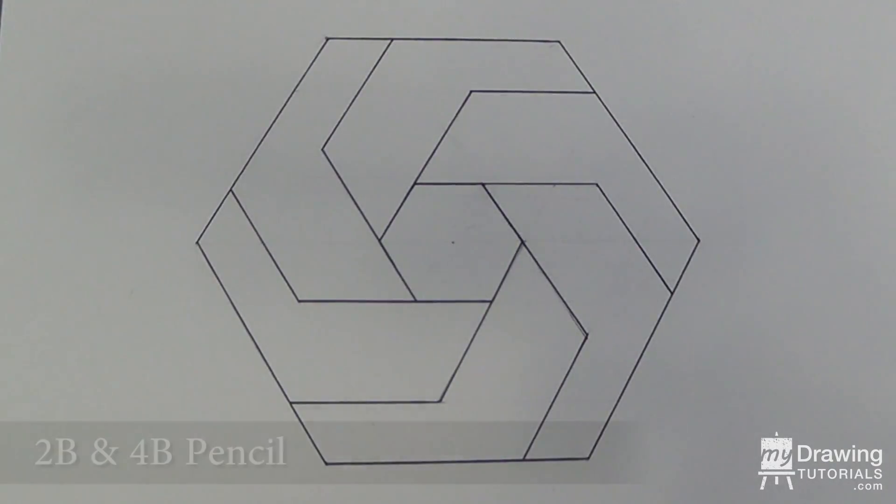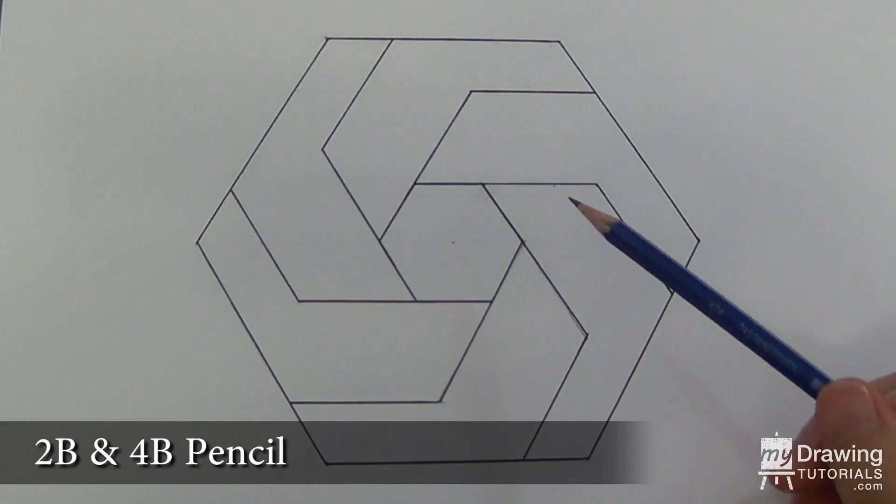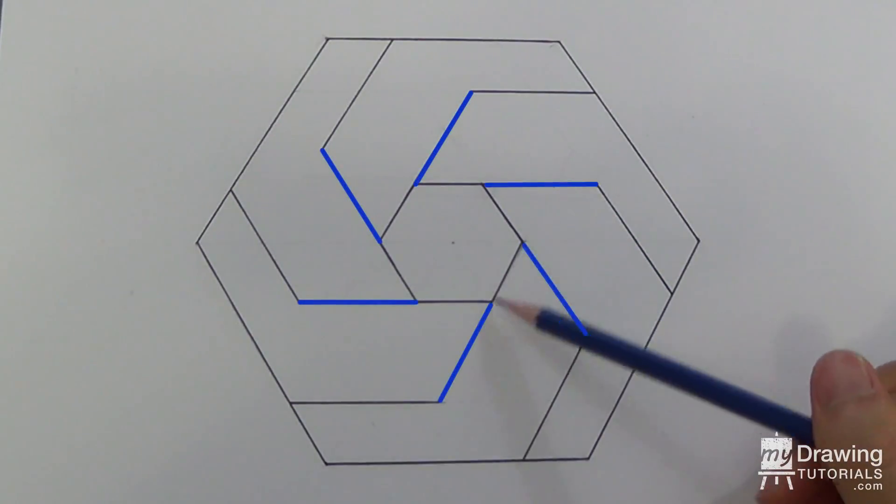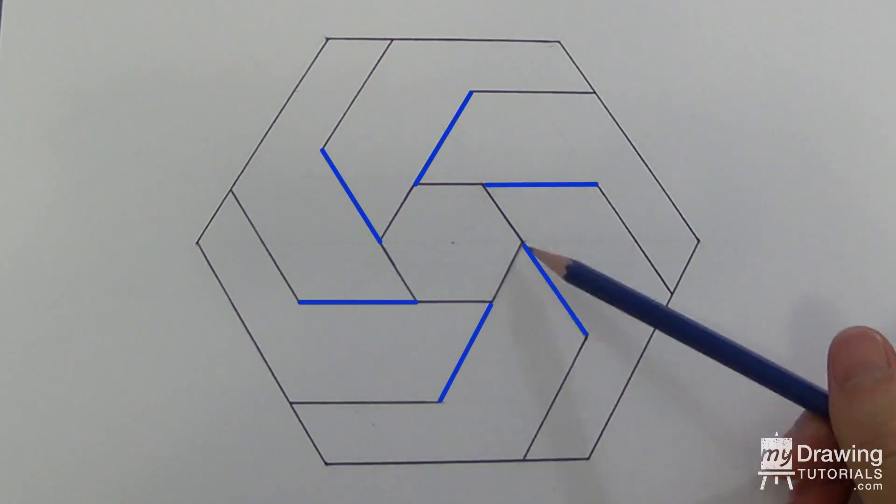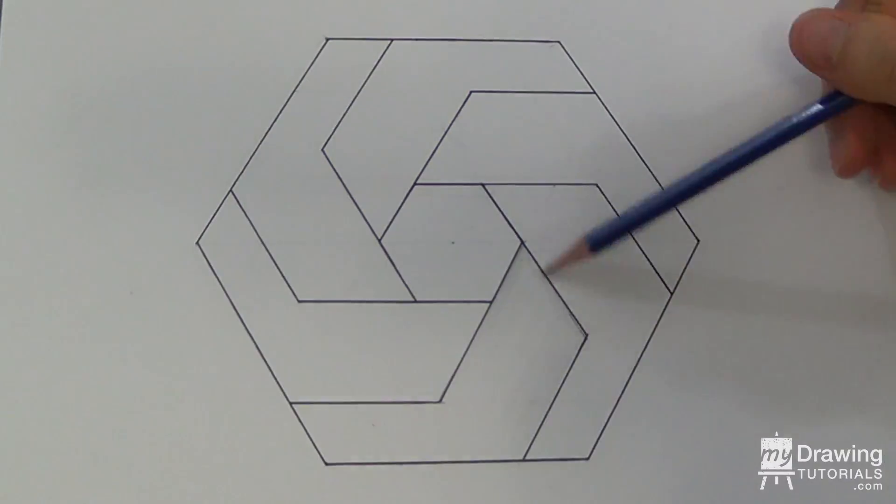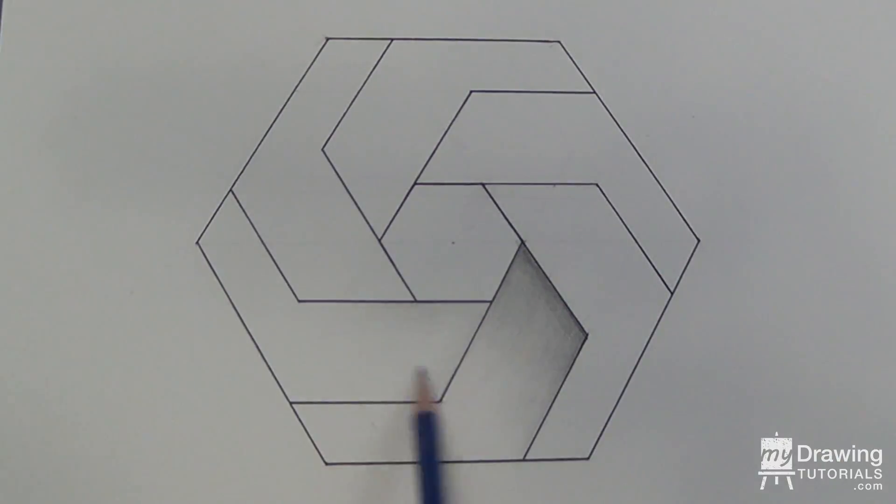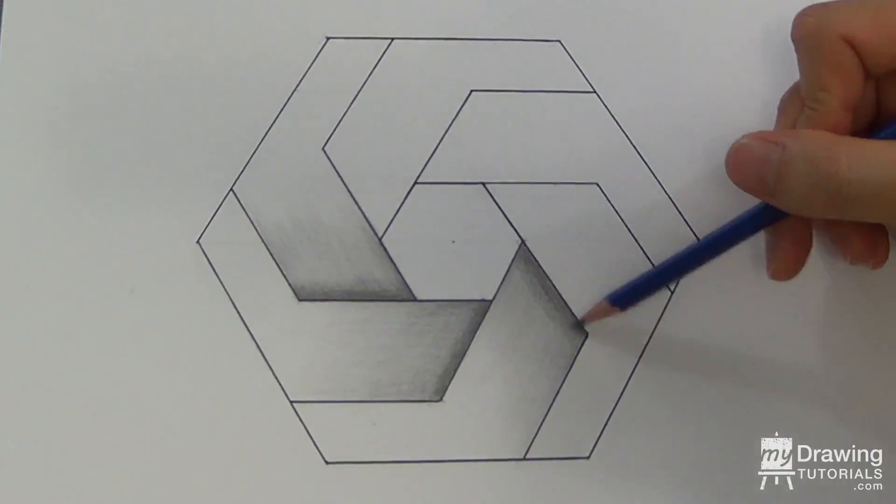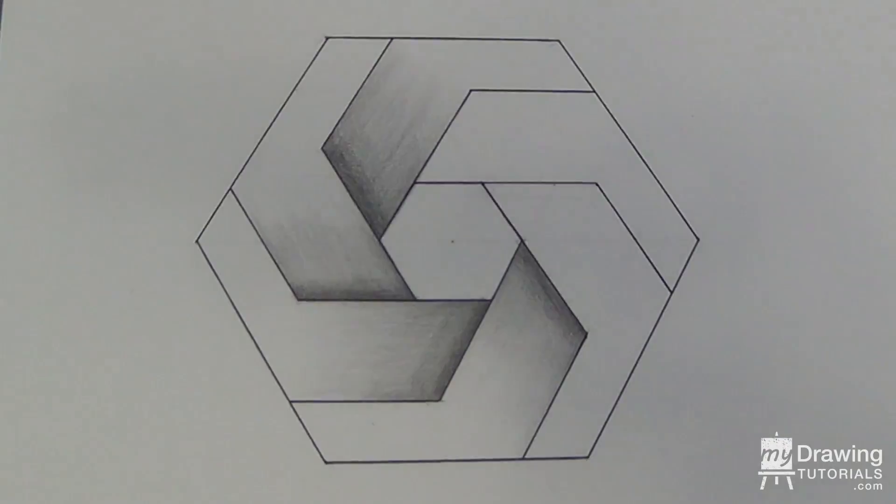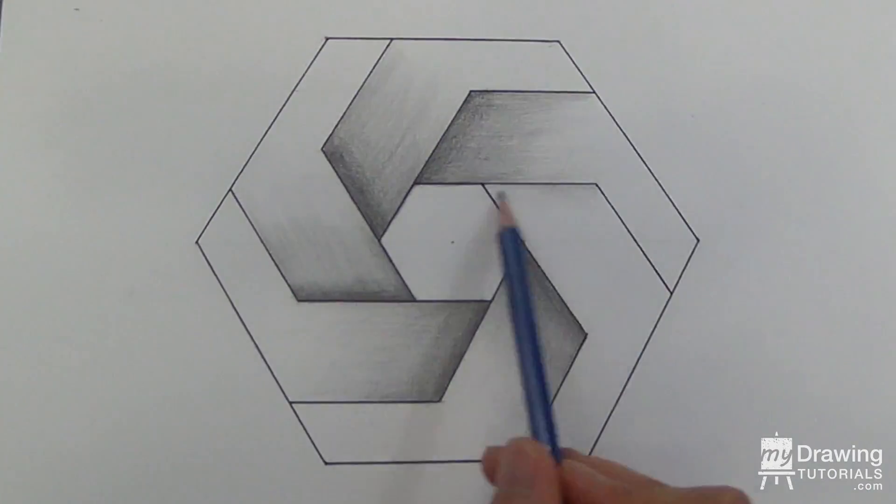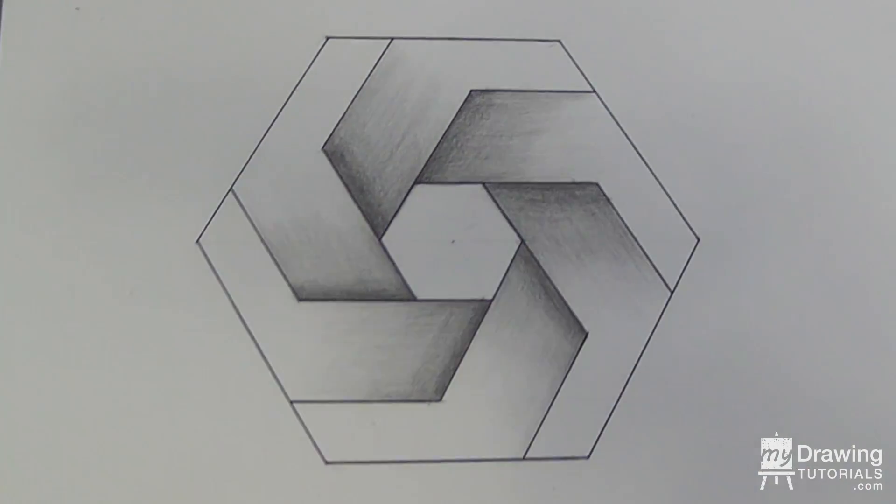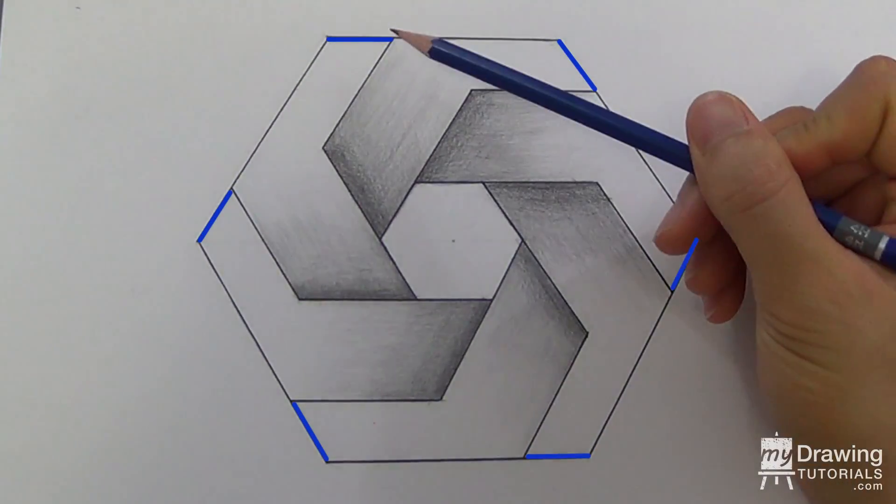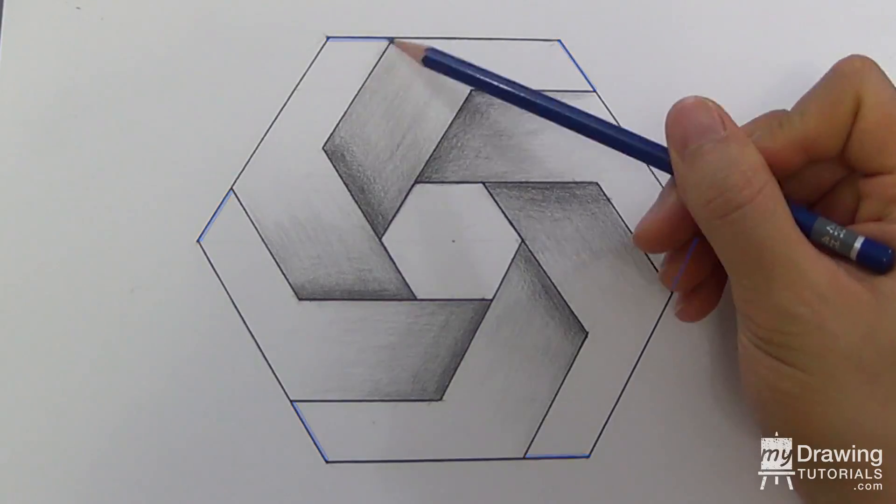Then I'll use a 2B and a 4B pencil to add a gradation at the six inner corners of the shape. And I'll also add a gradation at the six outer corners as well.